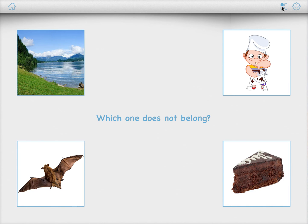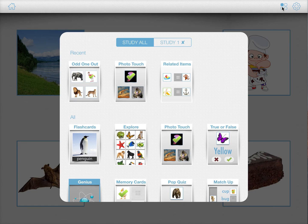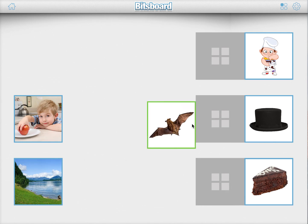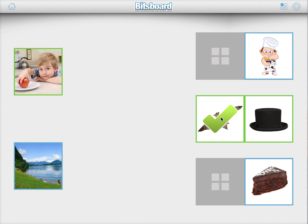Another game that you can play is the related items game. Here, it asks you which items go together. Bat clearly goes with Hat, so you can drag it over.